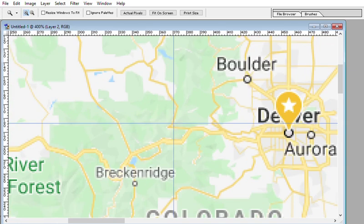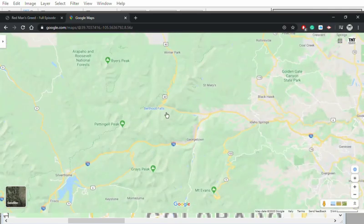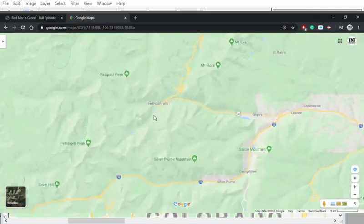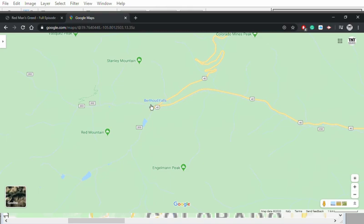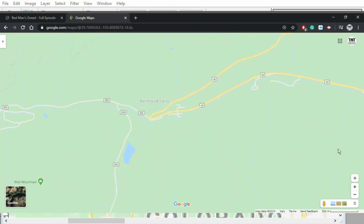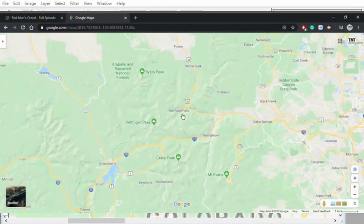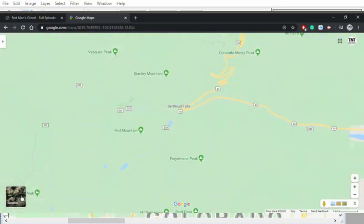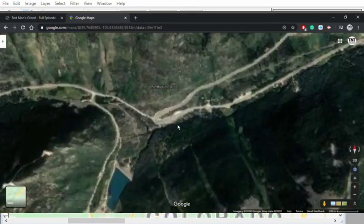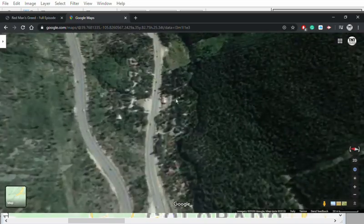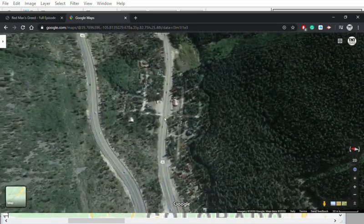I went ahead and went to Google Maps and found that same spot. There's this road that bends right here, and it ends up right here. As you can see, it's west of Denver, it's north of Georgetown, past Idaho Springs, and then it ends up right here.